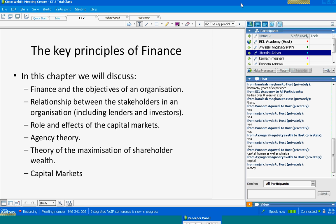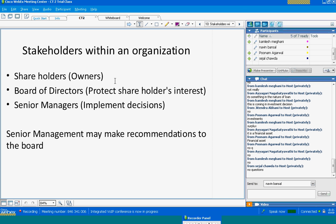Poonam says capital — human as well as physical. Katsavati says capital. Krasia says money. What about the assets which would create whatever you expect to sell? You get that asset from capital, and obviously you need human resources to operate that asset so that you can generate the products and services that you expect to sell.